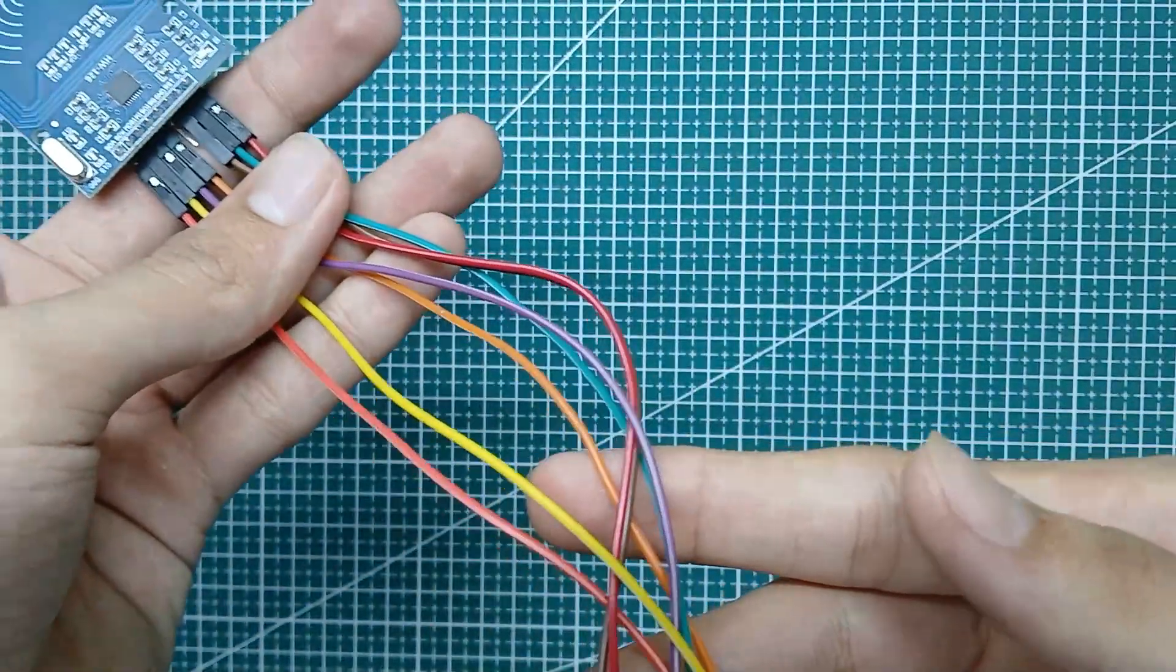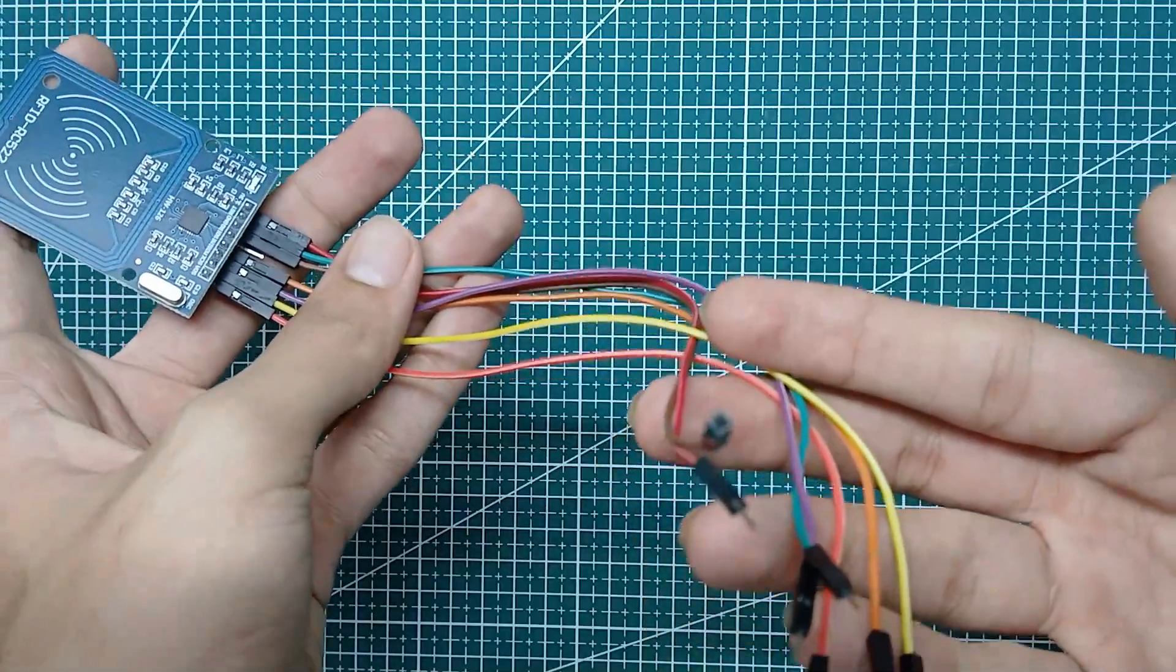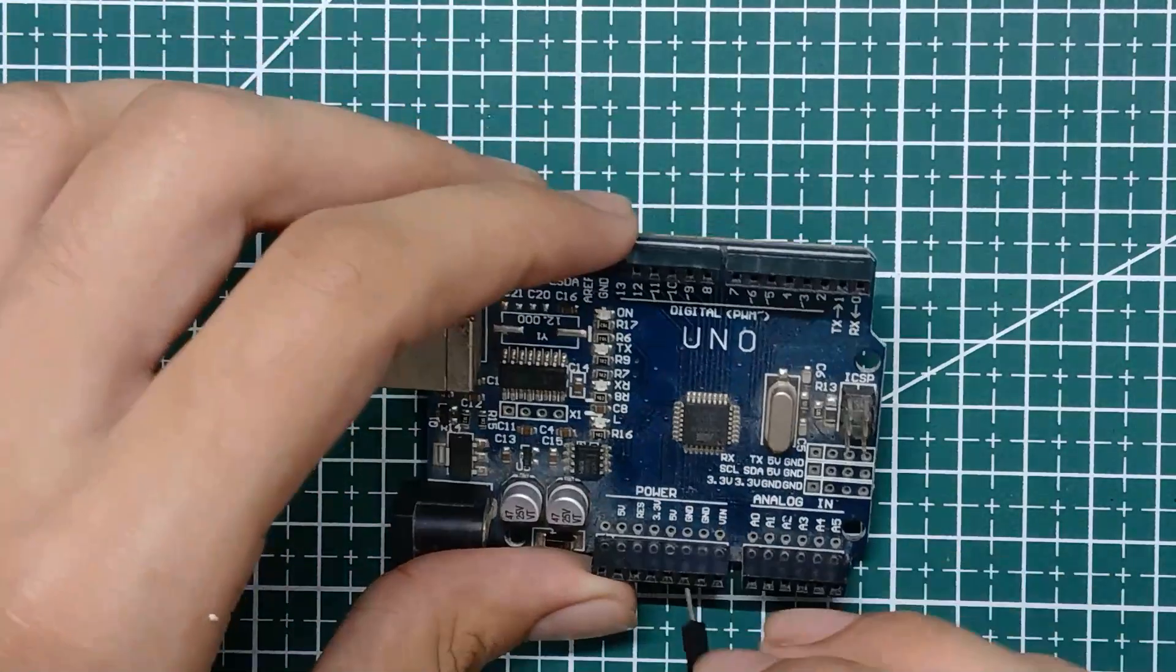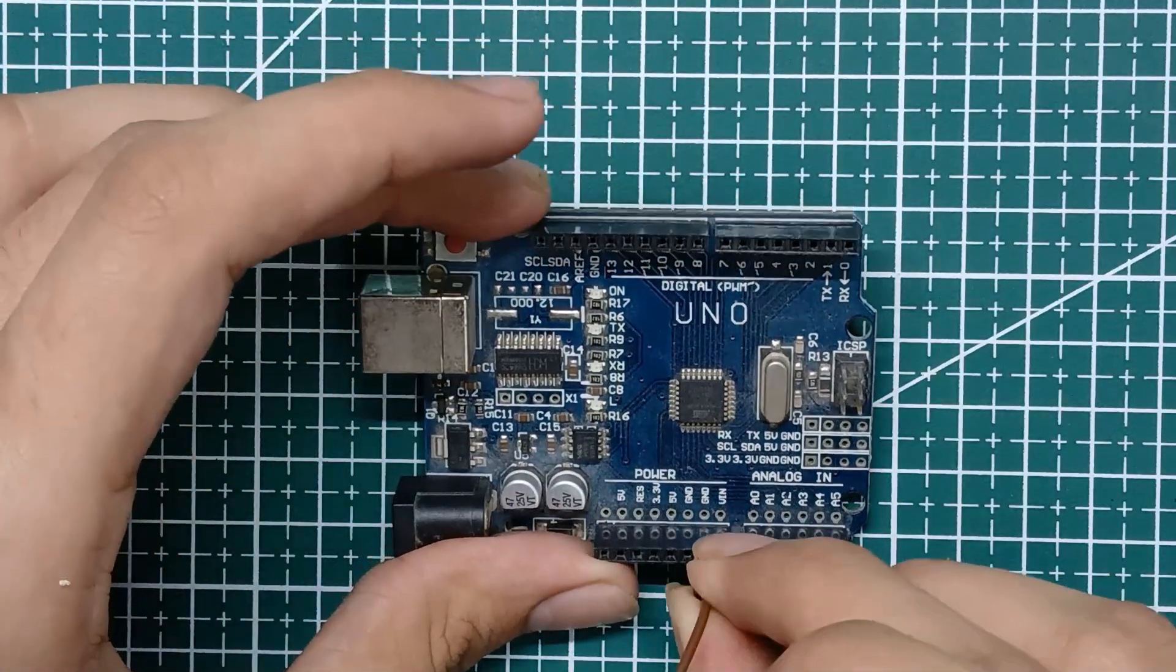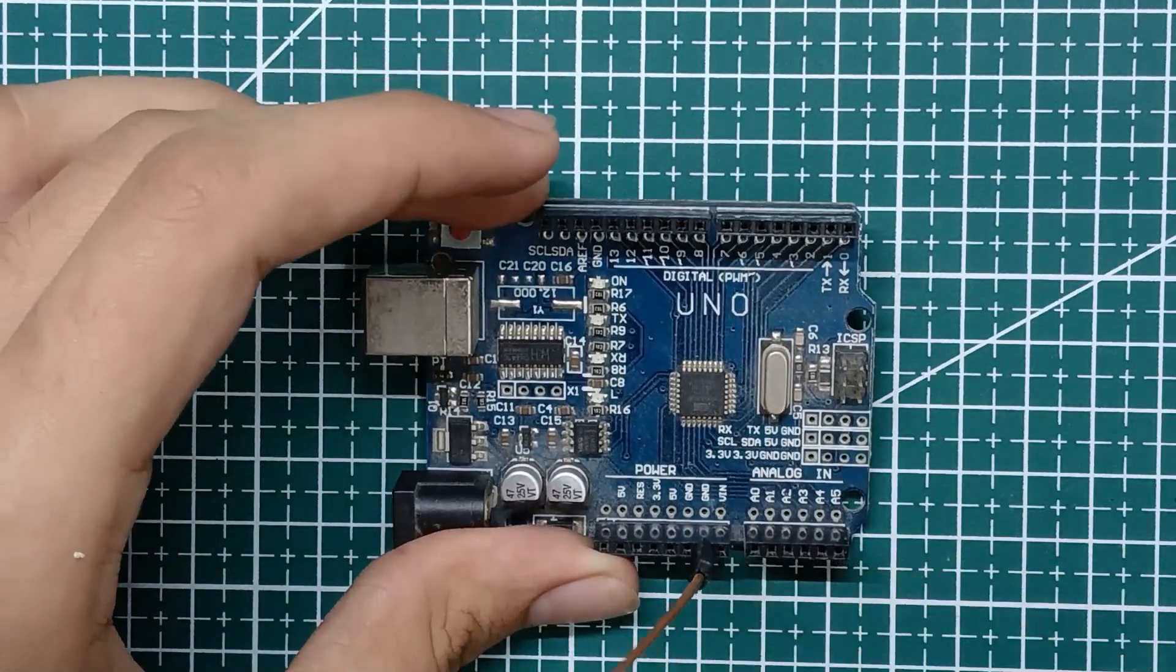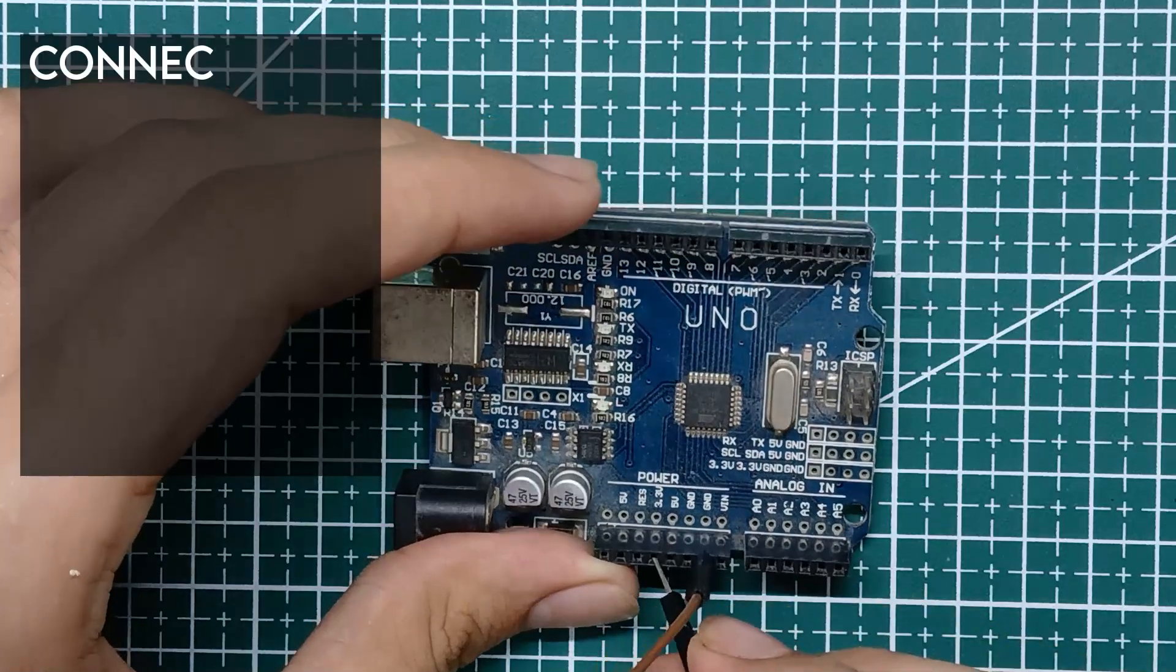Now let's connect this with Arduino. You can follow the connections displayed on the screen.